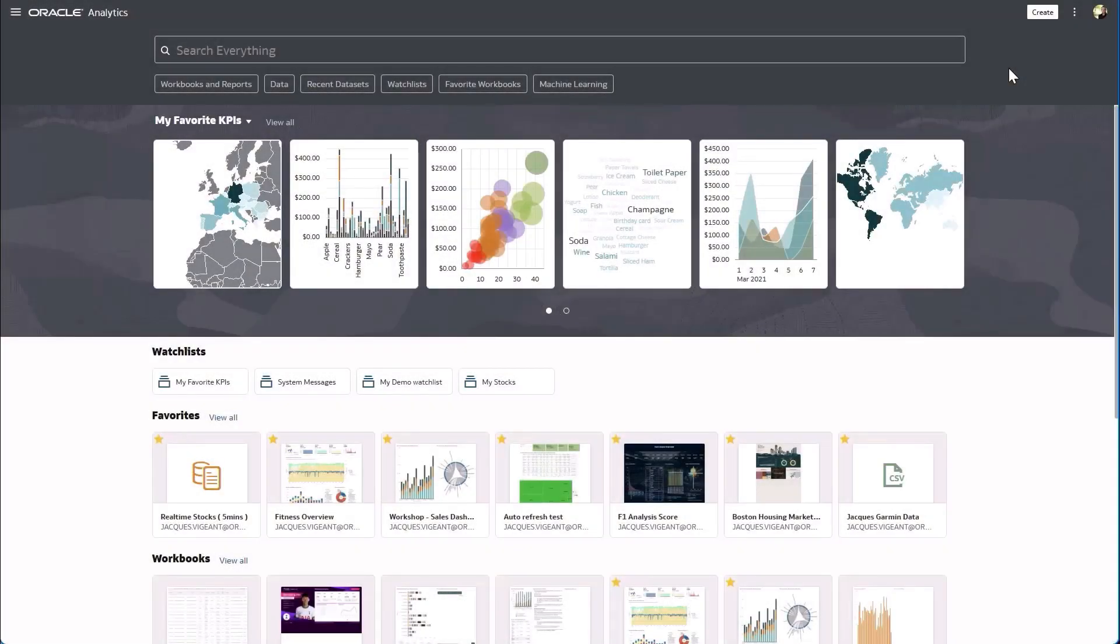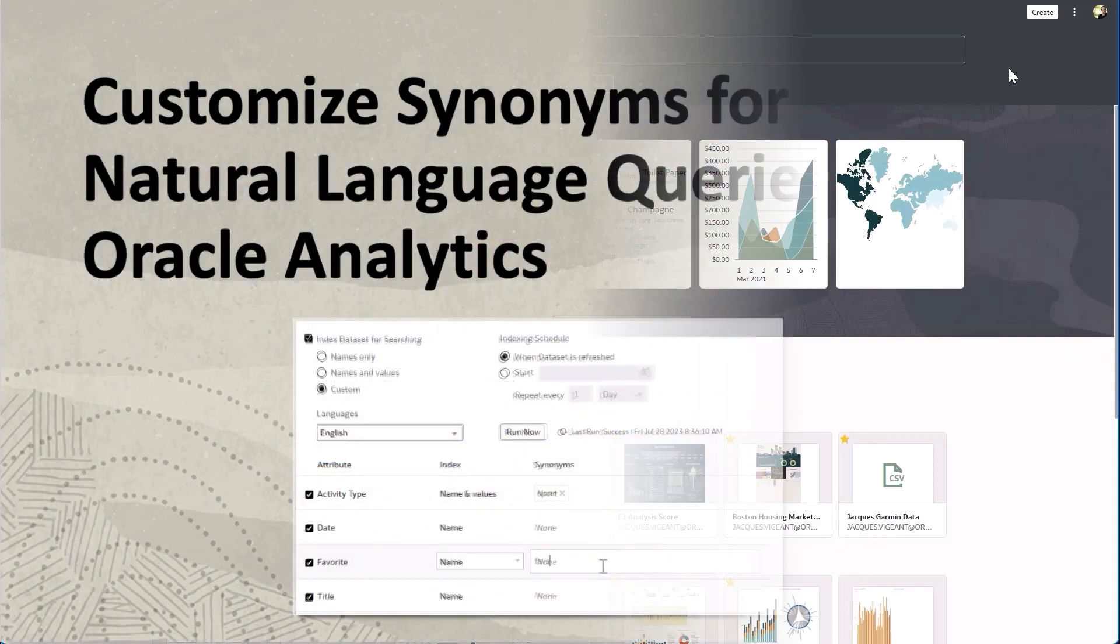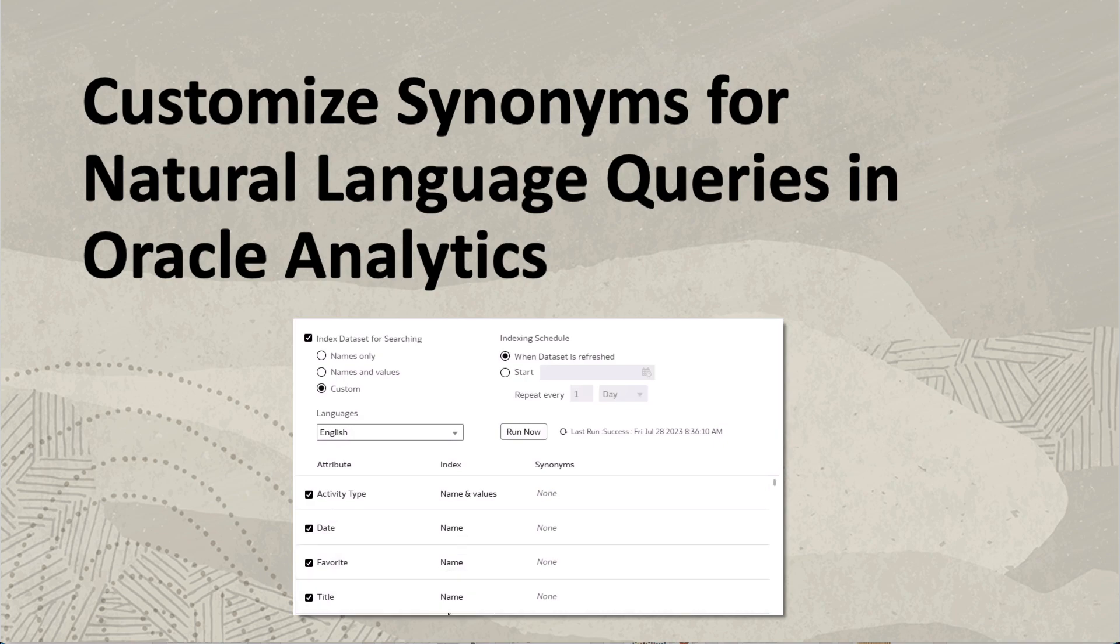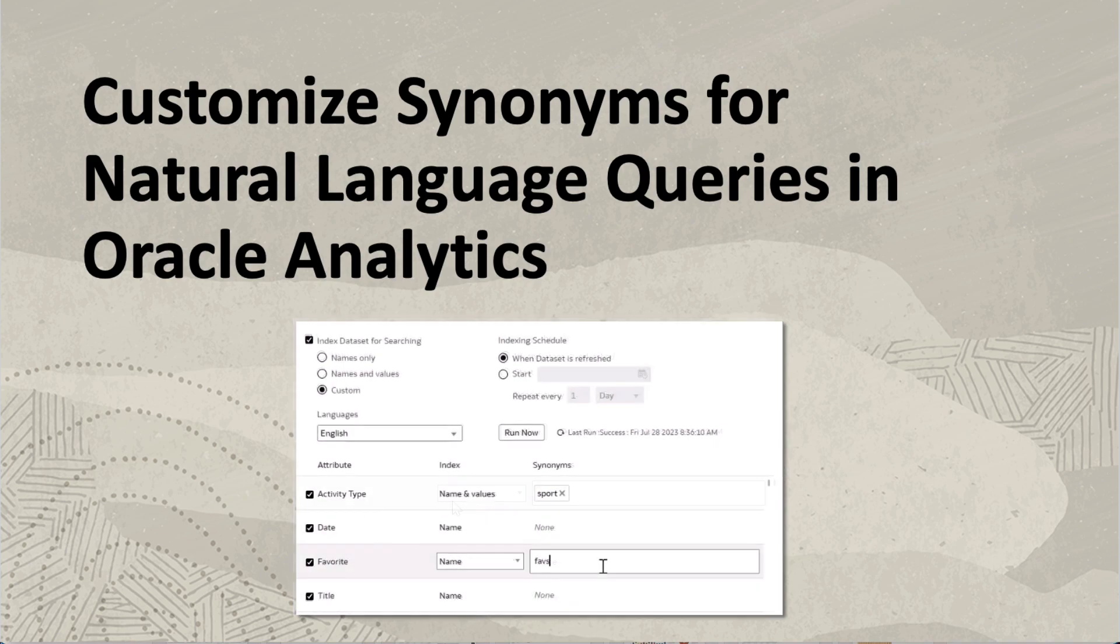In this video we'll take a look at how we can create synonyms on columns in the datasets to greatly improve your natural language query capability for Oracle Analytics.